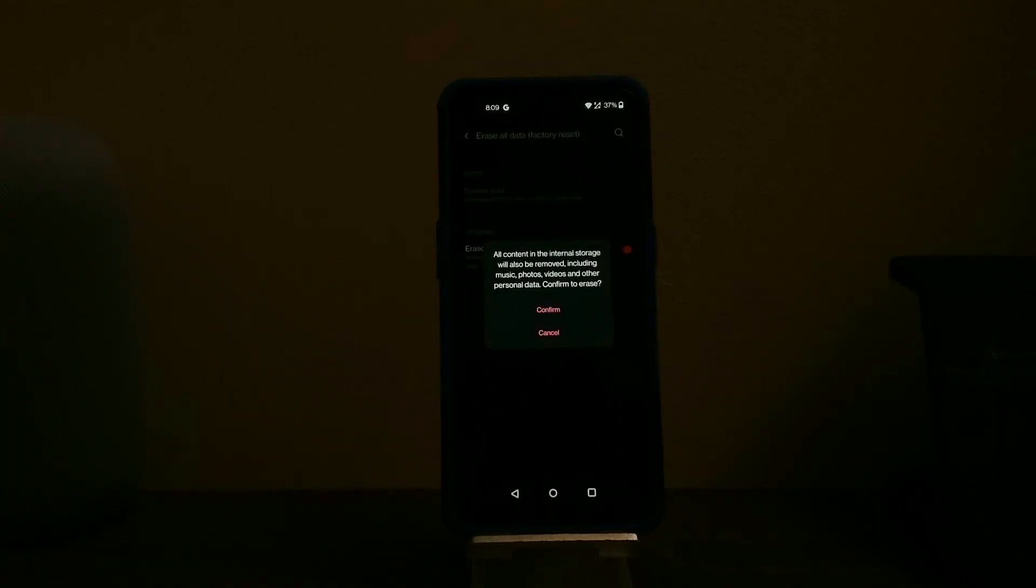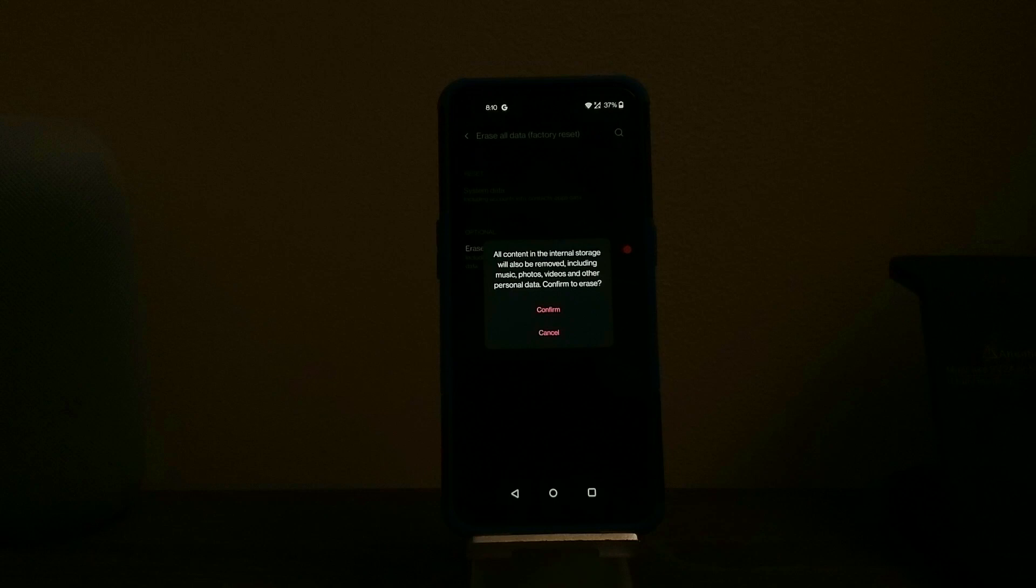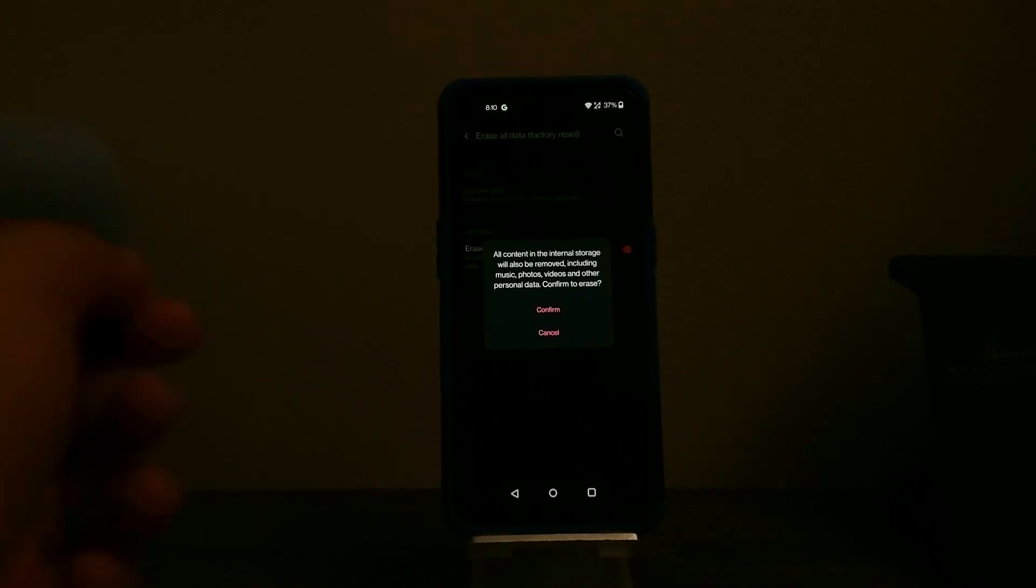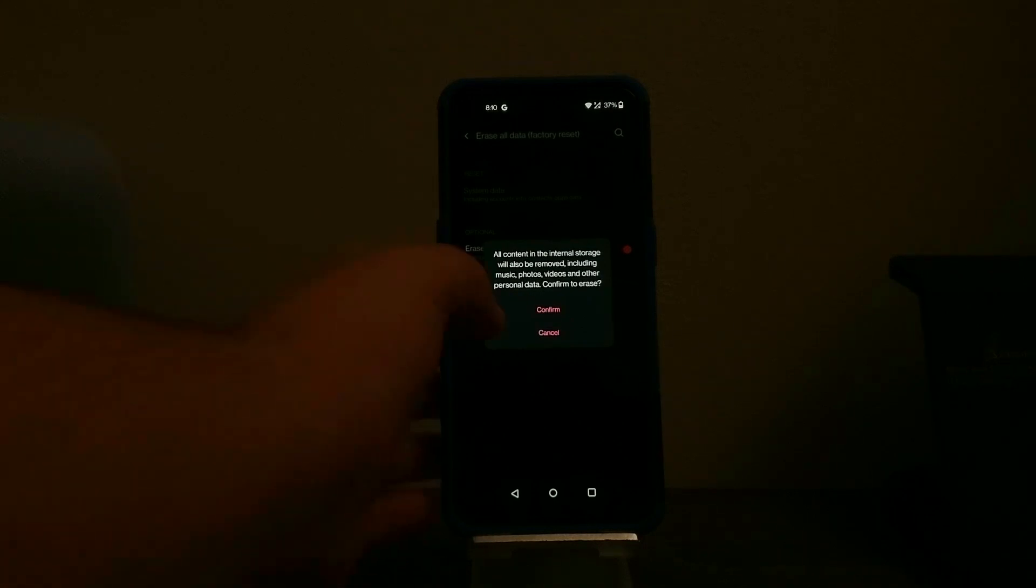All content in the internal storage will be removed including music, photos, videos and other personal data. Confirm to erase. So tap where it says confirm.